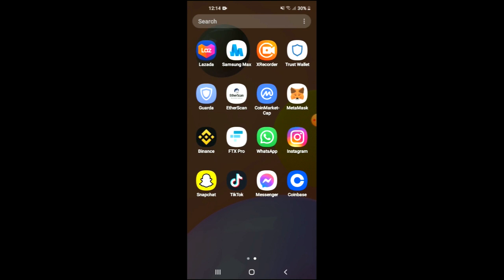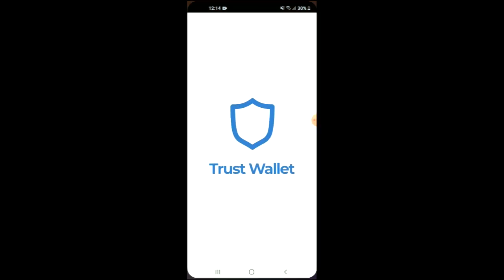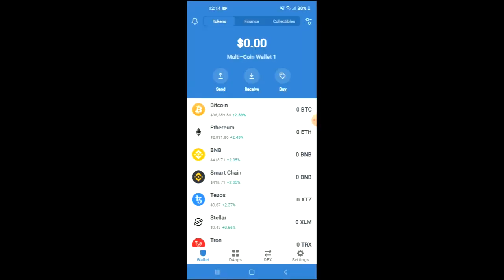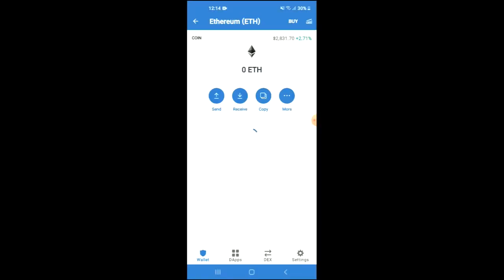After you have downloaded both apps and gone through the verification process on Trust Wallet, you are going to purchase some Ethereum. Keep in mind that the Ethereum you are purchasing now